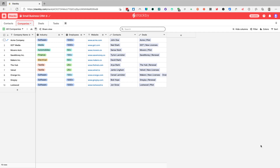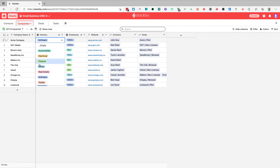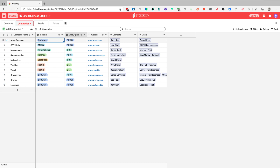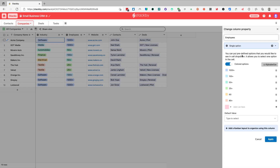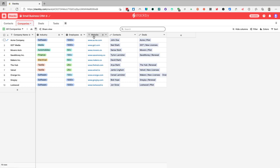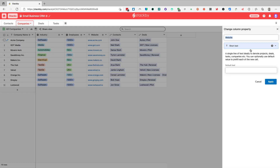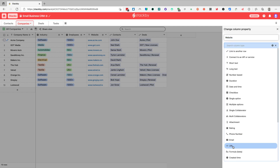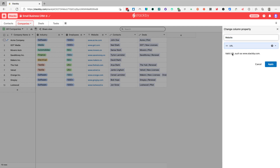Now if I go to industry, I have 'real estate' and it wasn't available before, but now because we've added it to the list it is possible to choose. Similarly the website column is set up as a short text, but there's also the option within Stackby to choose a URL column type.